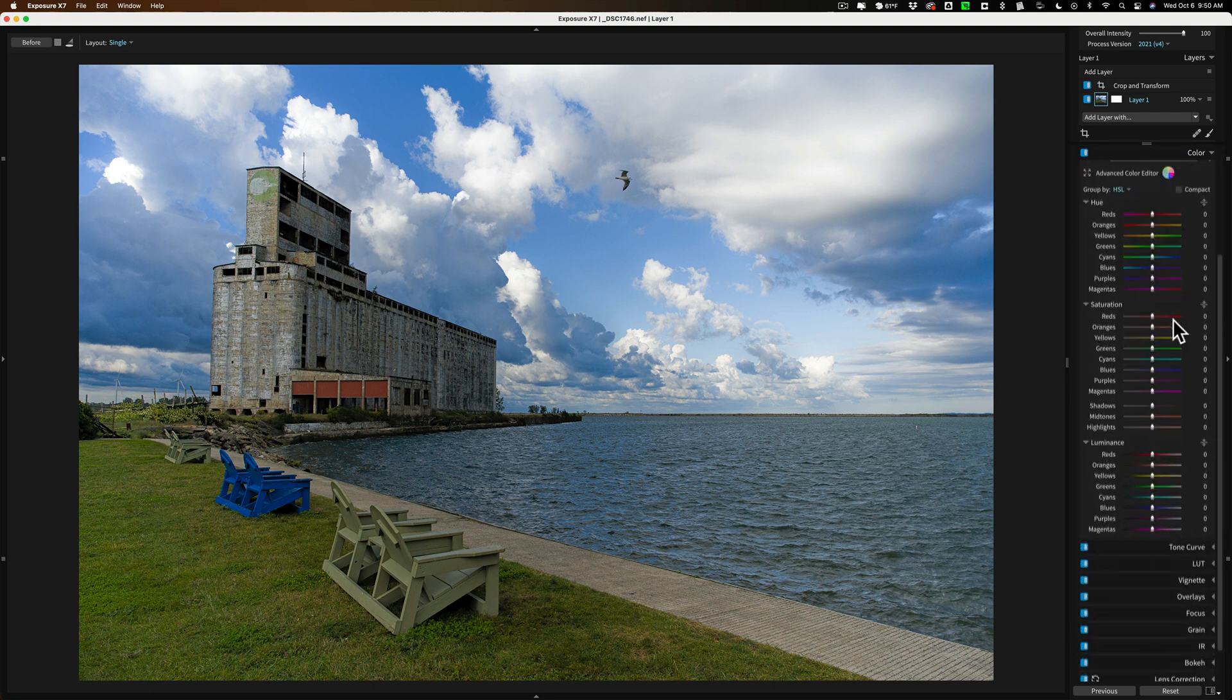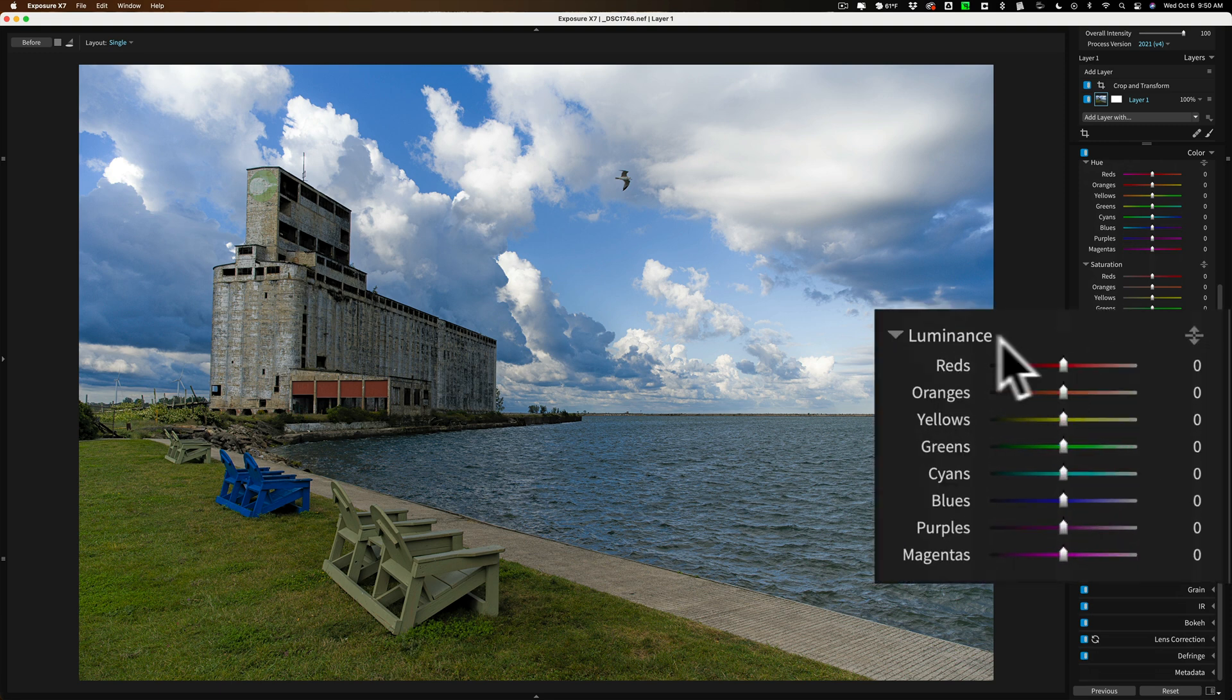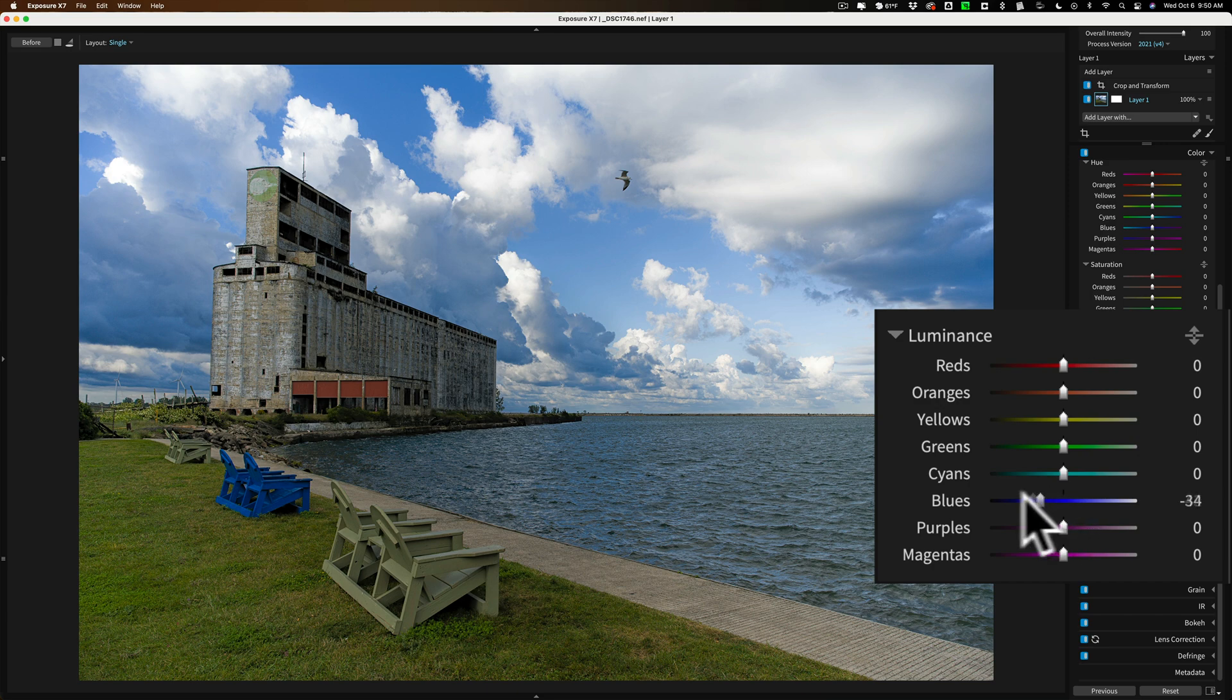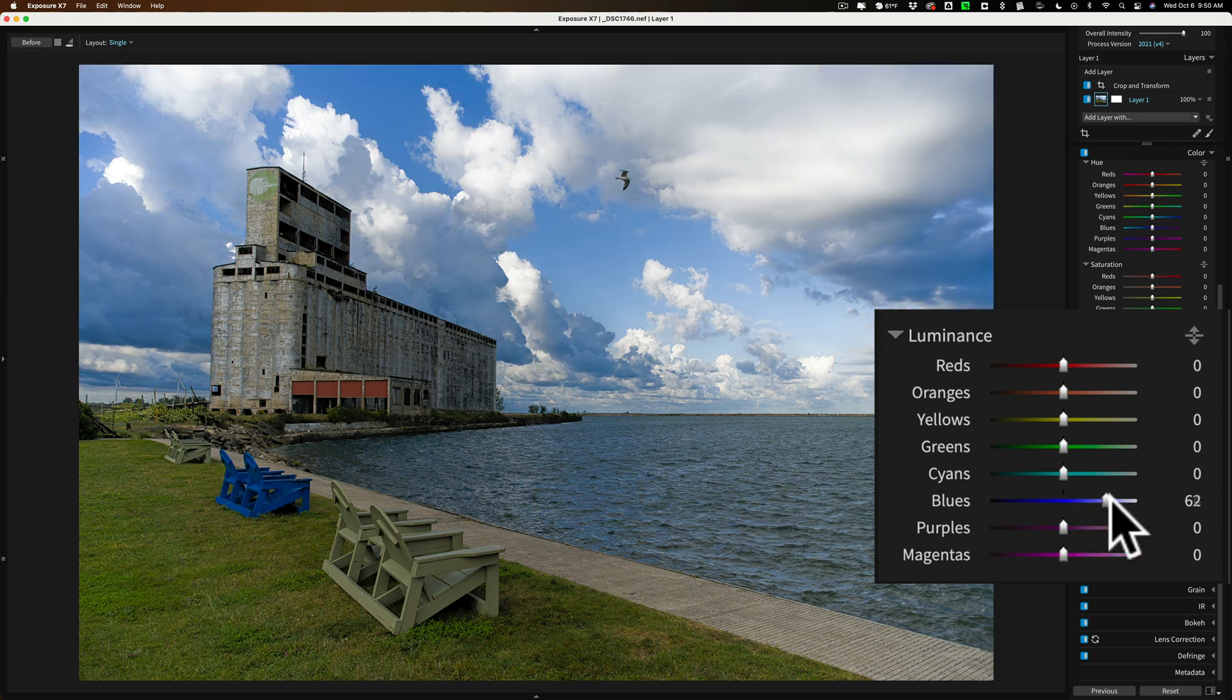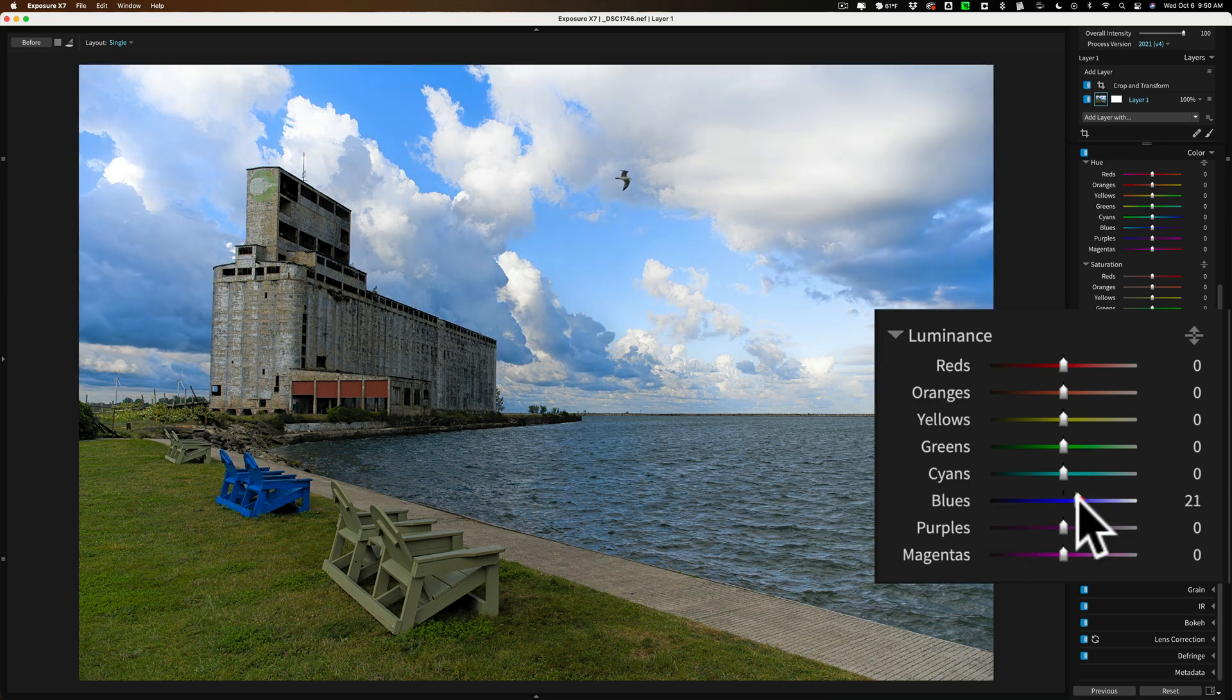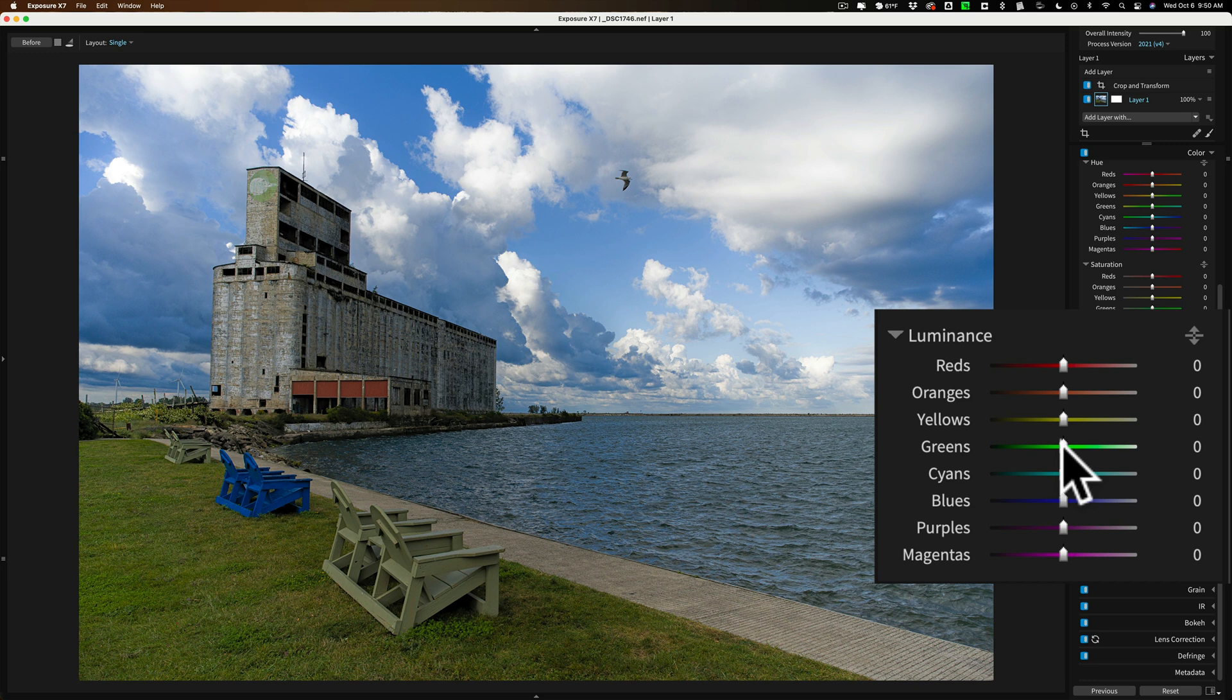What I'm going to do is I'm going to jump down to the luminance and I'll go to blue and I'll show you that if I move this down, I can make that blue sky darker or move it up and I make it brighter. And typically, I think the sky is fine the way it is. I'm not going to do anything with that. But what I want to do is the greens and yellows, I want to affect those.